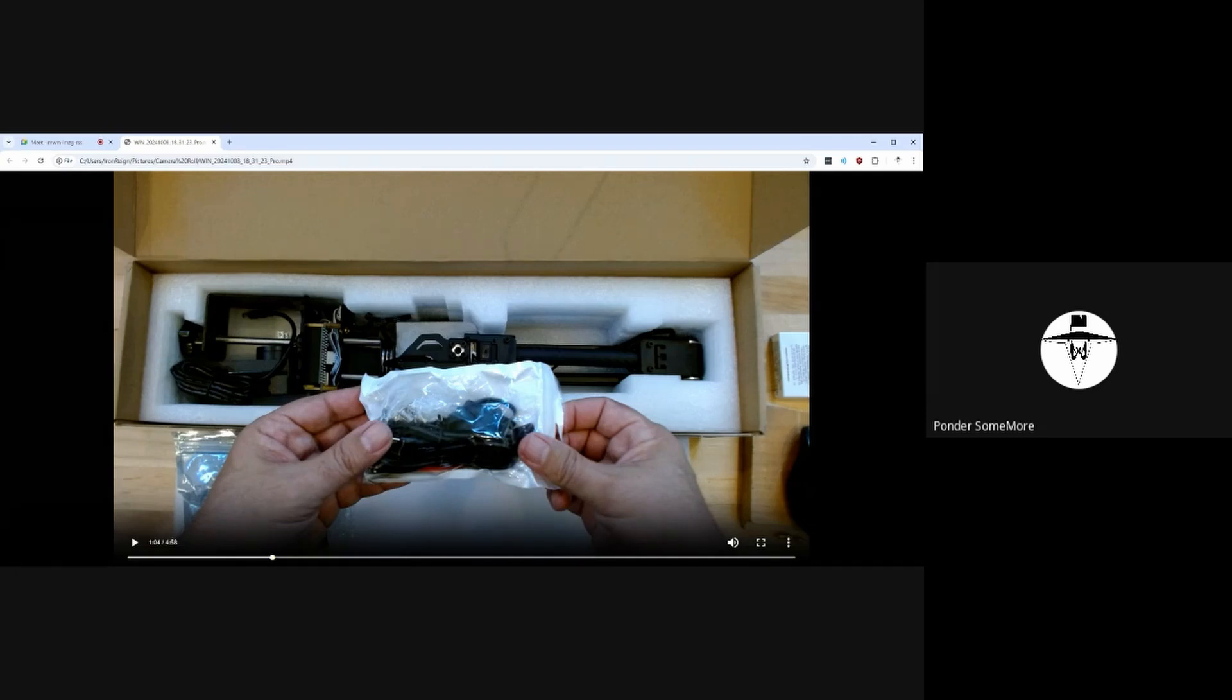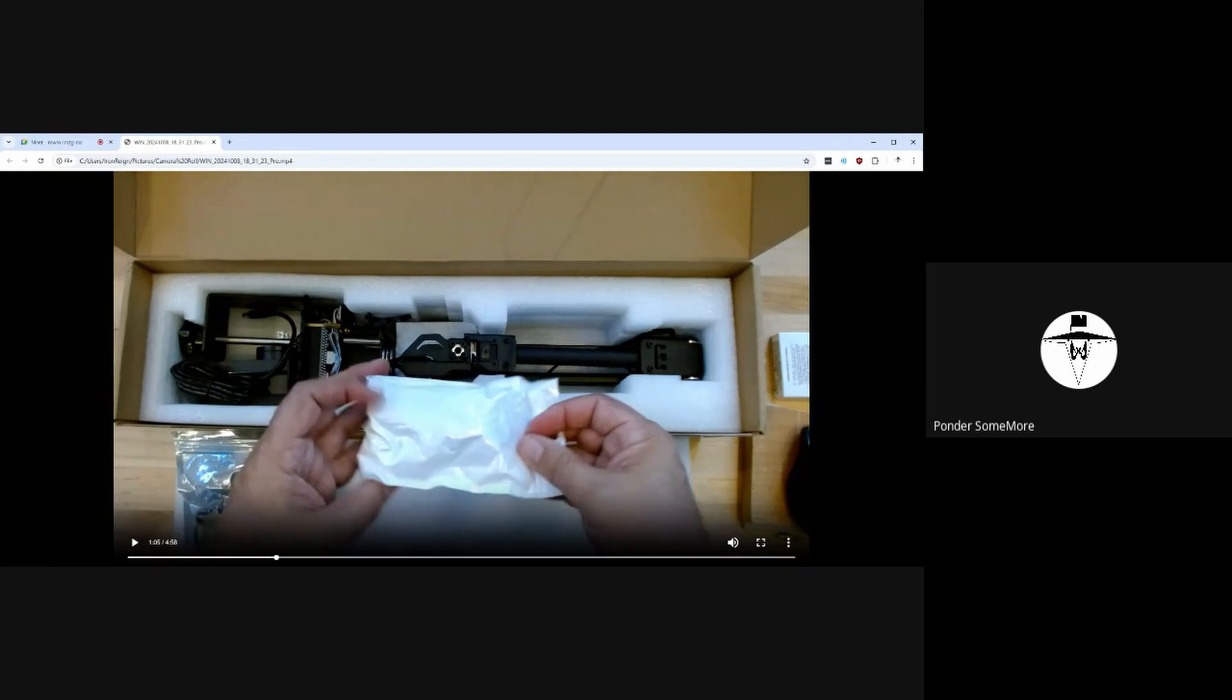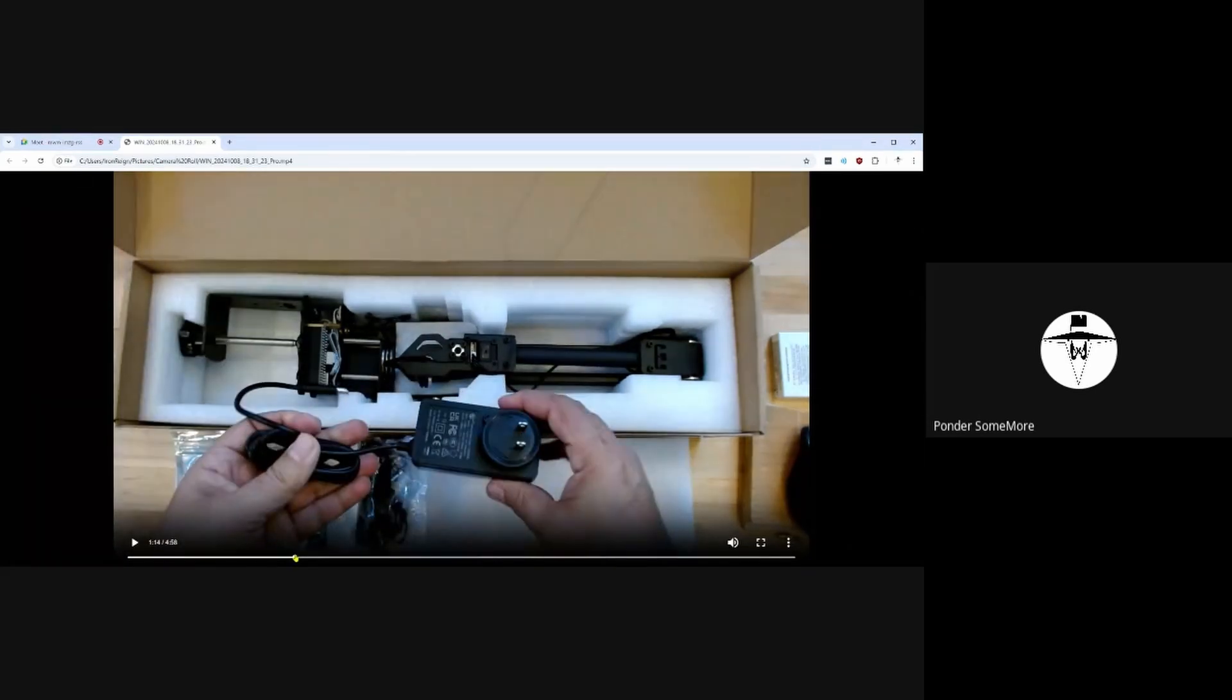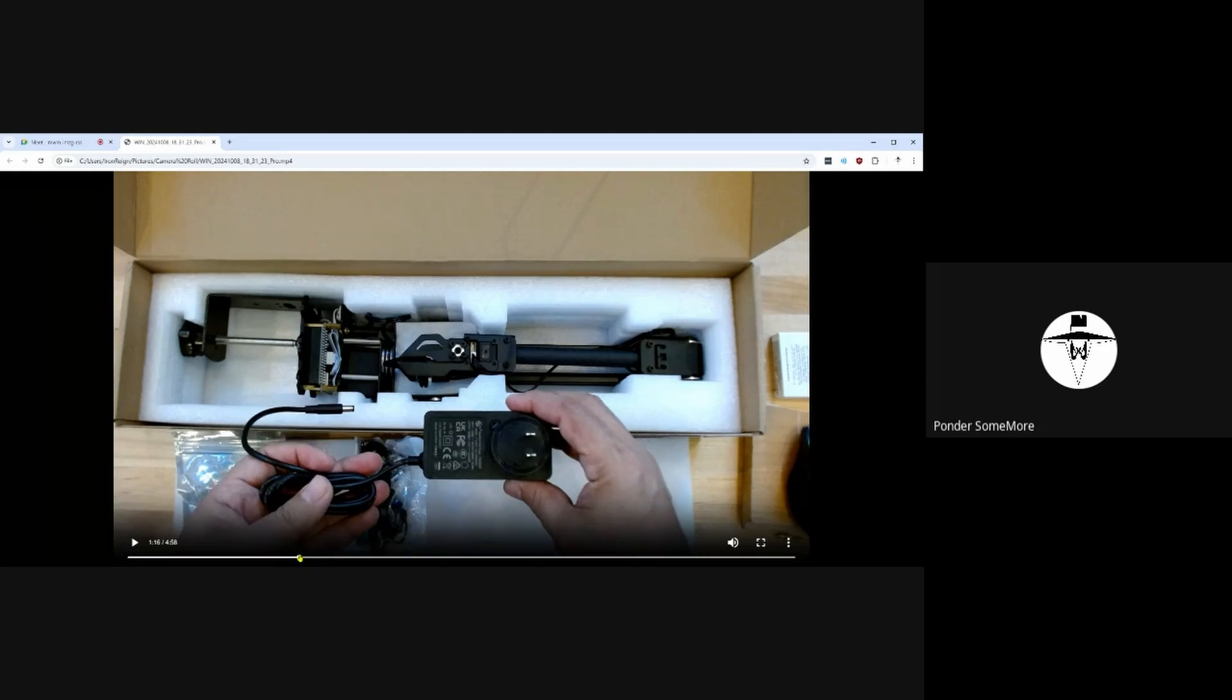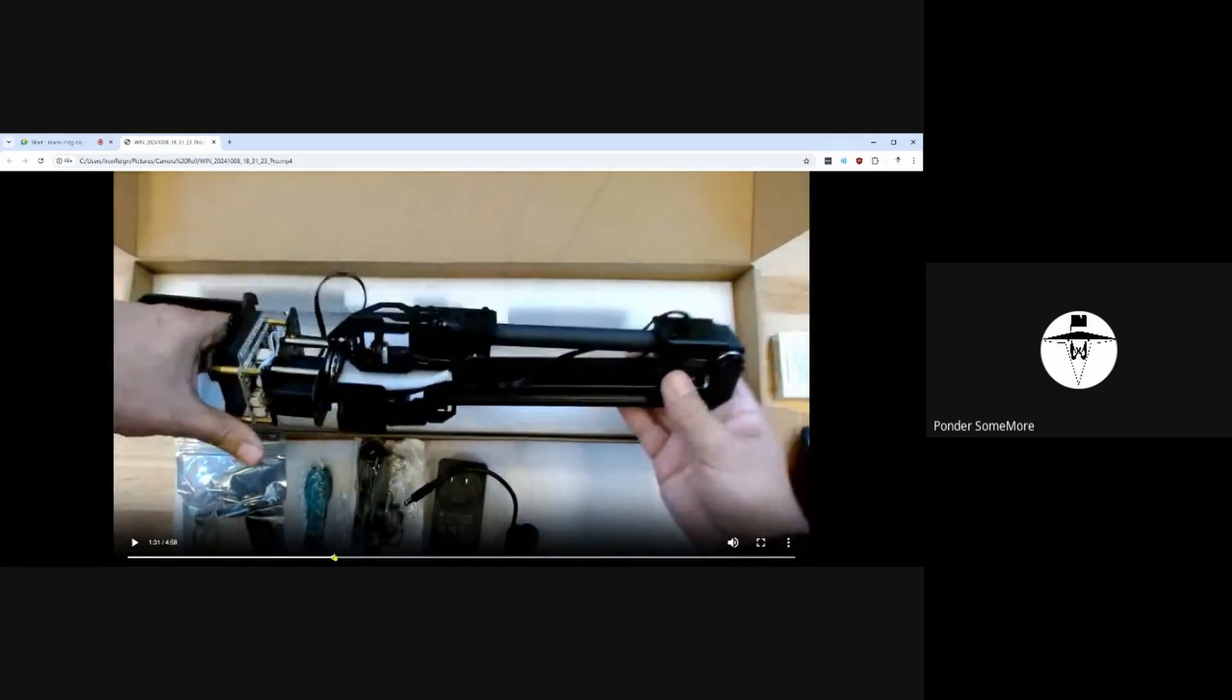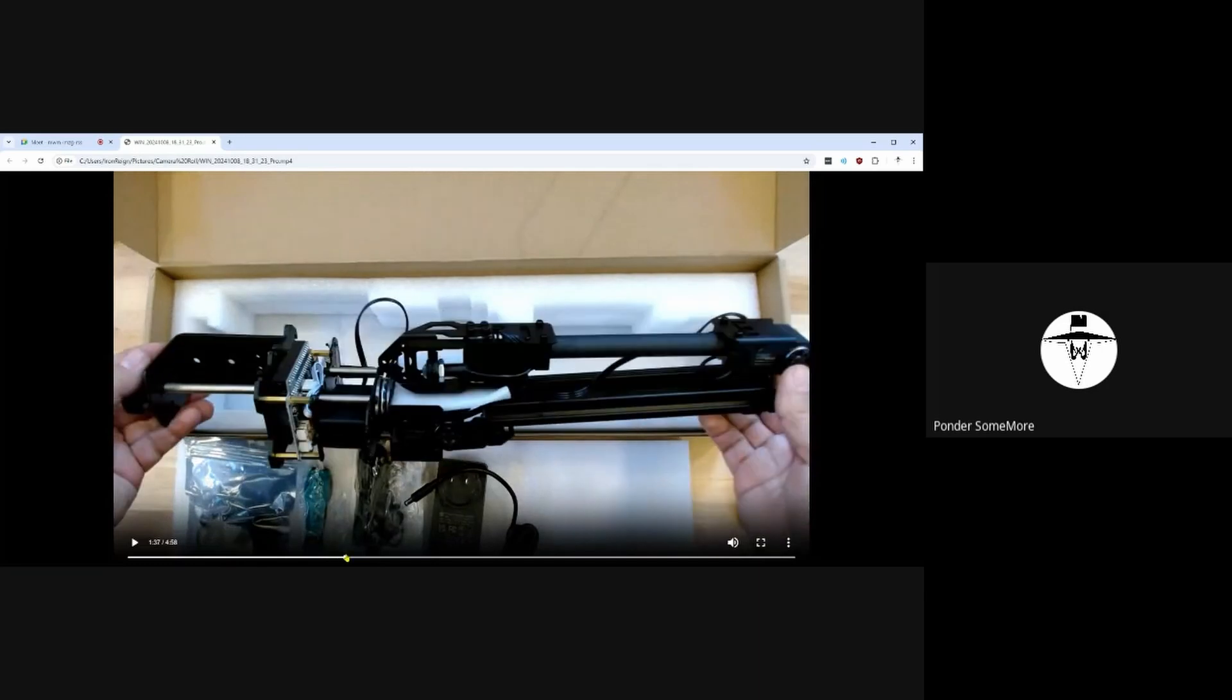Rubber bands for tensioning it against gravity. A 5-amp 12-volt power adapter. And that's the arm fully assembled.